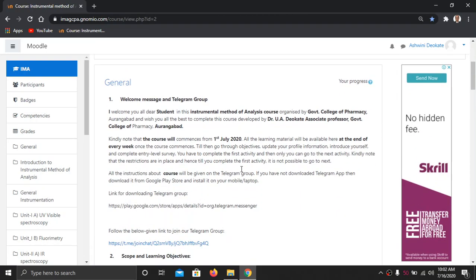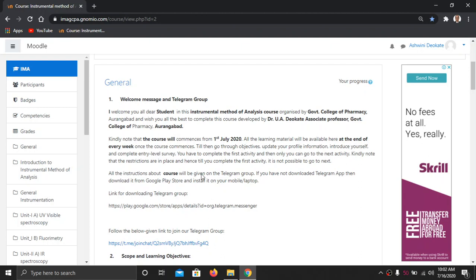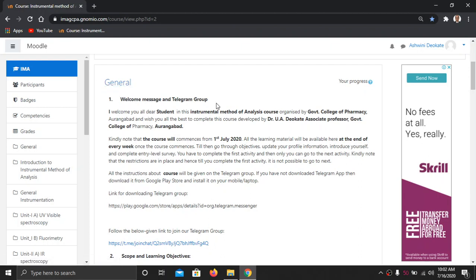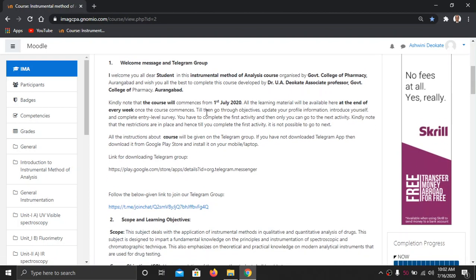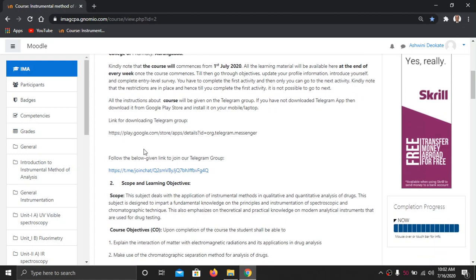On the Instrumental Analysis course you will observe two panels: one panel gives all the links to various parts and one panel explains each module. The first part of your panel is general instructions where the welcome message will be there. You just read through this welcome message. A link has been provided at the bottom to create a Telegram group for communication purposes.